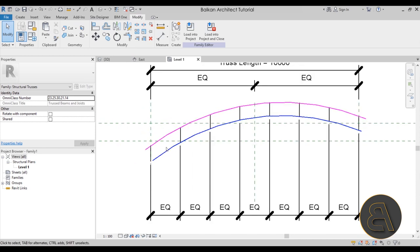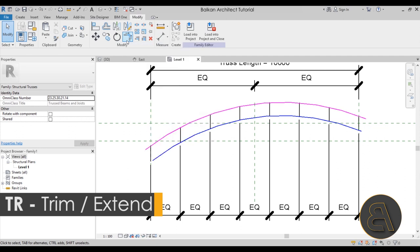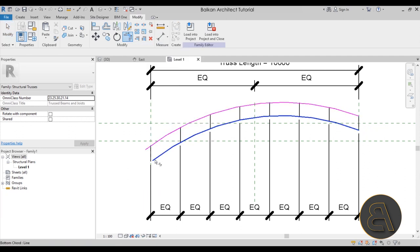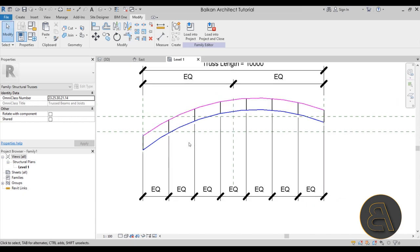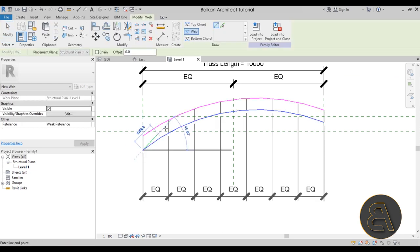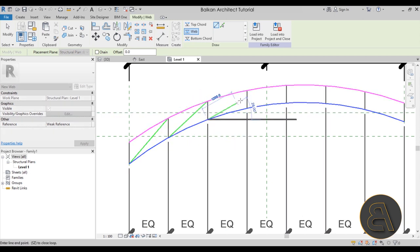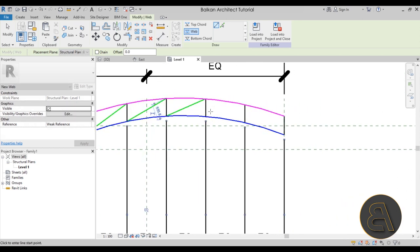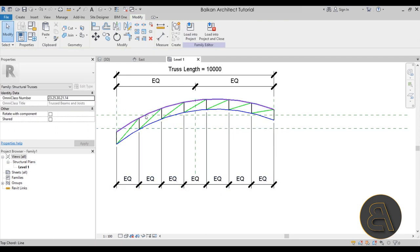For the start and end of the truss, I'll go to the Modify panel and use the Trim/Extend to Corner tool (TR shortcut) to trim and extend those end elements into place. Then I'll go to Create > Web again and add diagonal web lines going from the bottom-left corner to the top-right corner of each bay.